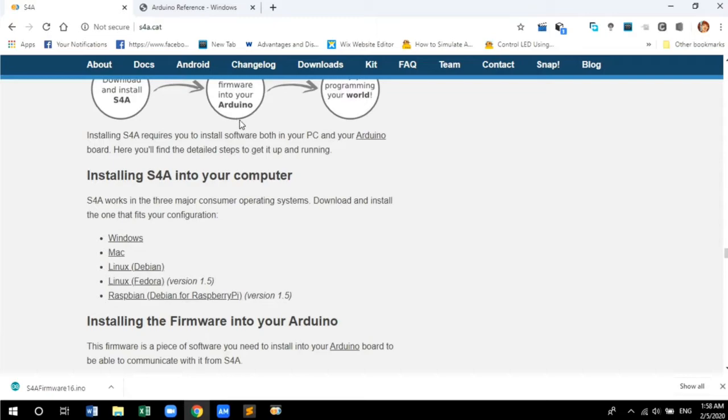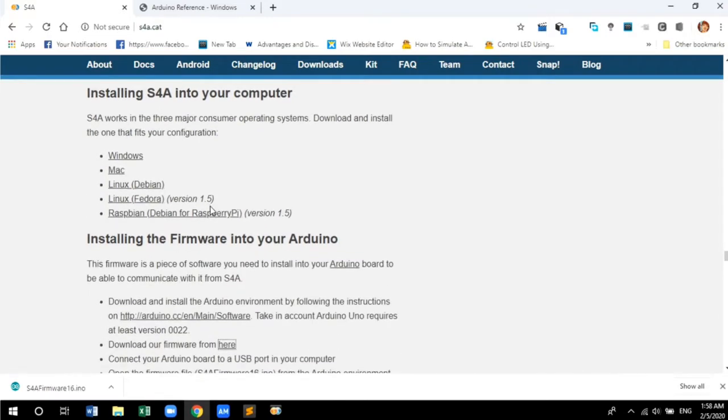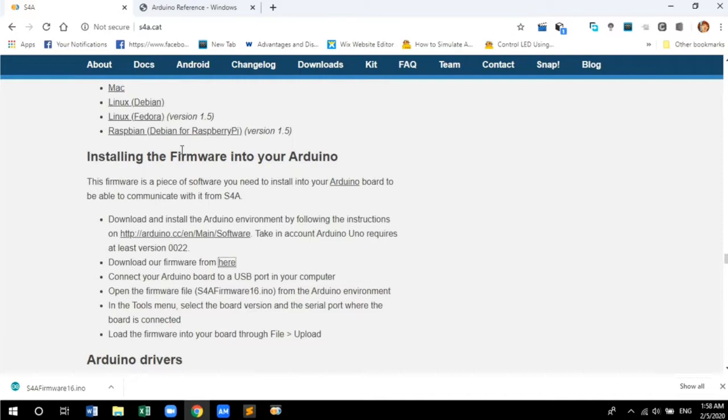So the next step is to download and install the firmware in your Arduino. To download, you need to click here.